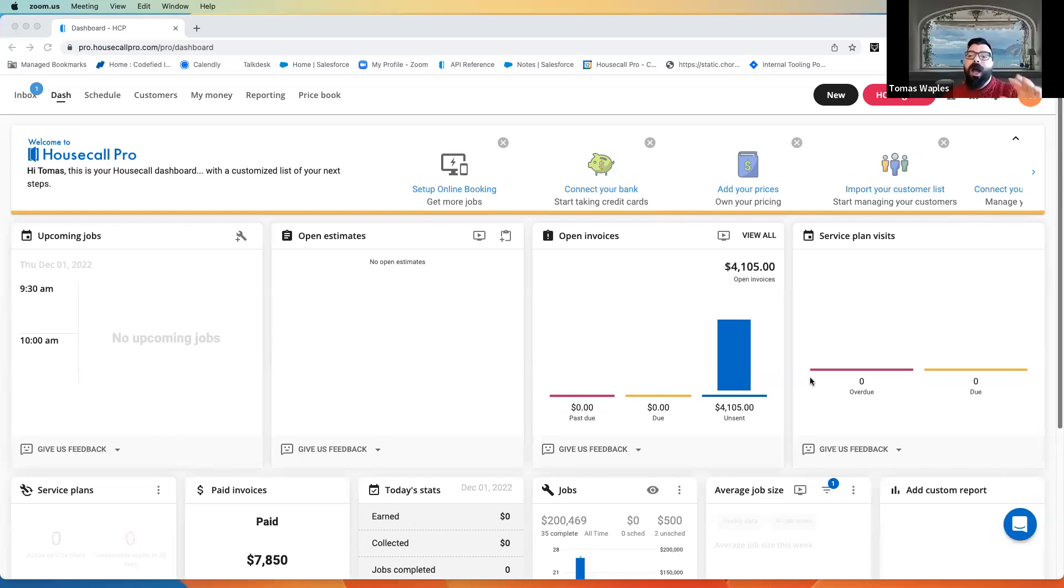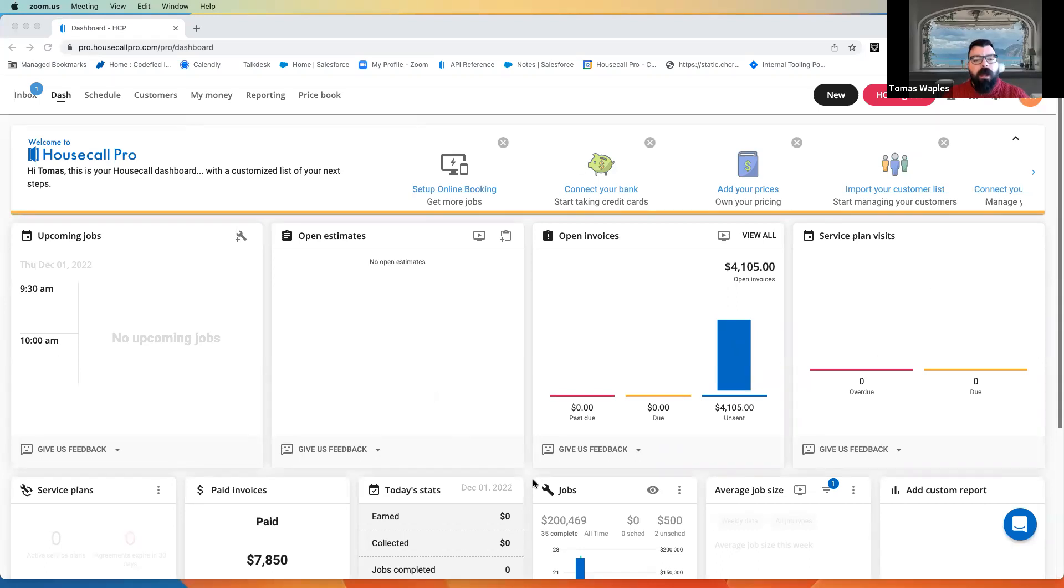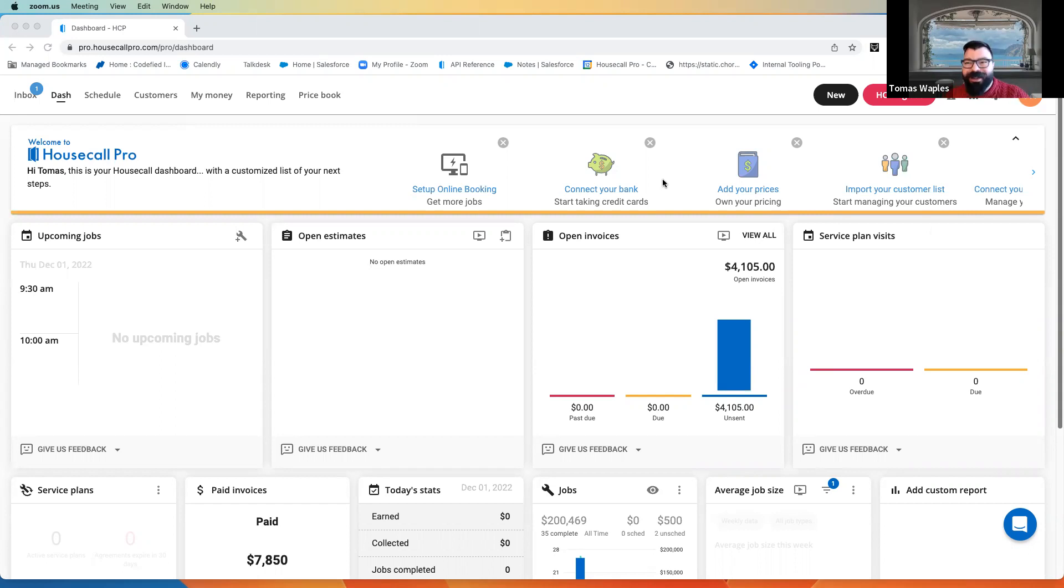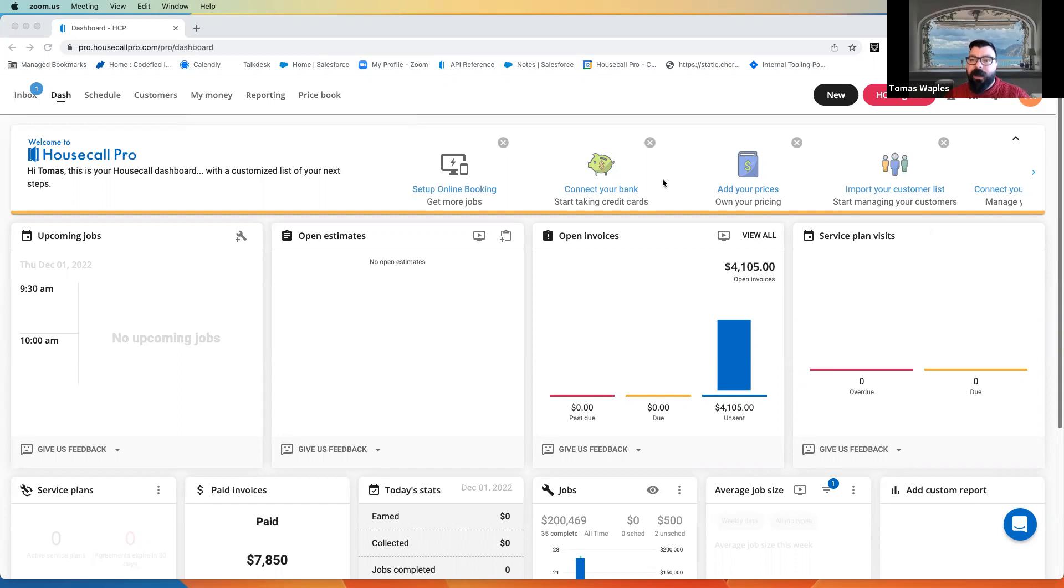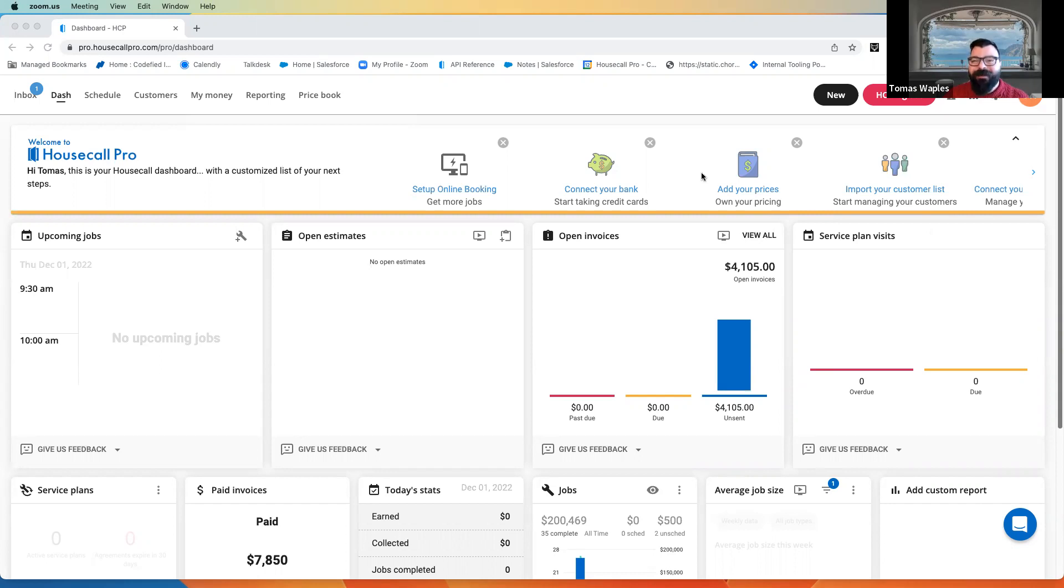Now, the next thing, let me share my screen here, is to come into our Housecall Pro account. This is probably pretty similar to what your account is going to look like. This is one of our test accounts. But when you come into yours for the first time, you're probably going to see not too much information. That's just fine. That's part of why we're doing this, right? So we can bring in information from QuickBooks.